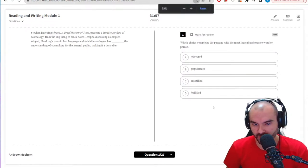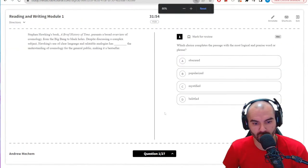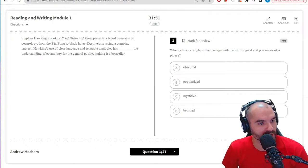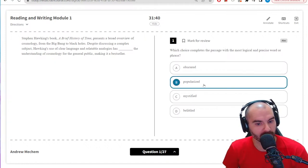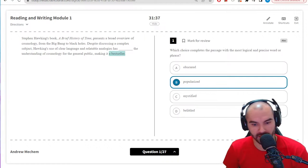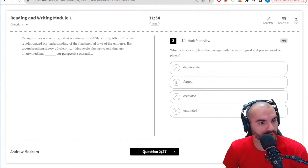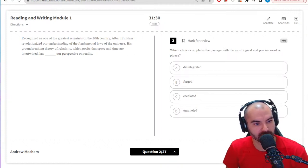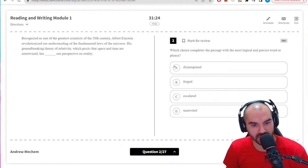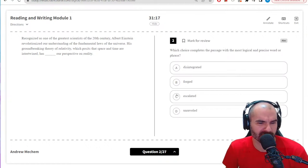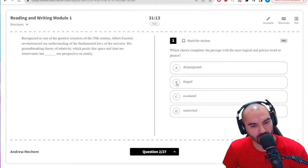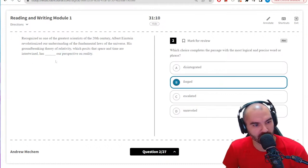Okay, this is the test interface — you can embiggen it with Control and mouse wheel. First question: logical word or phrase. Brief history, probably big black holes, complex... okay. Despite — it's making it easier, so I'm guessing 'popularized' because it's a bestseller. Next: 'revolutionized,' 'groundbreaking theory of relativity,' 'space time'... the text blanked our perspective. Groundbreaking, so I'm probably looking for something along those lines. A bit tricky — 'unraveled' kind of works, but I wouldn't say 'escalated.'